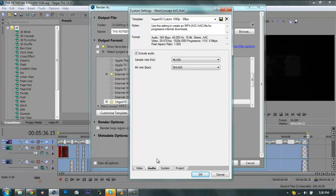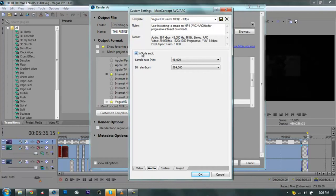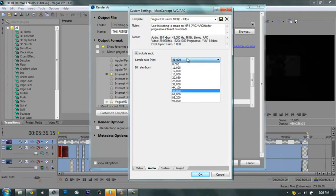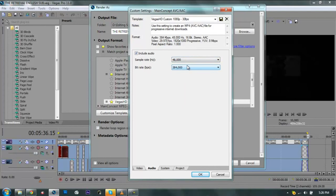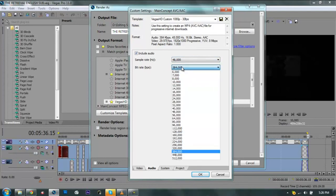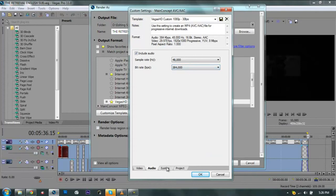Second thing is the audio. You can also render audio, and don't forget to check Include Audio. If you're not checking this out, if you're not checking the box in here, you will get a video without any audio at the end. So don't forget to check it. Sample rate goes to 48,000 and change the bitrate to 384,000.